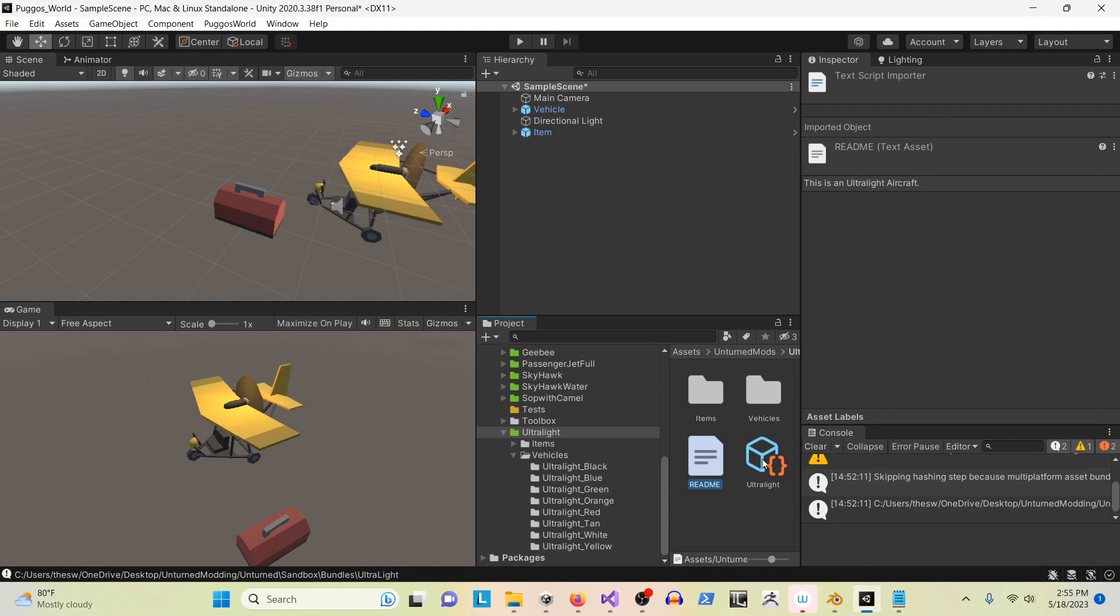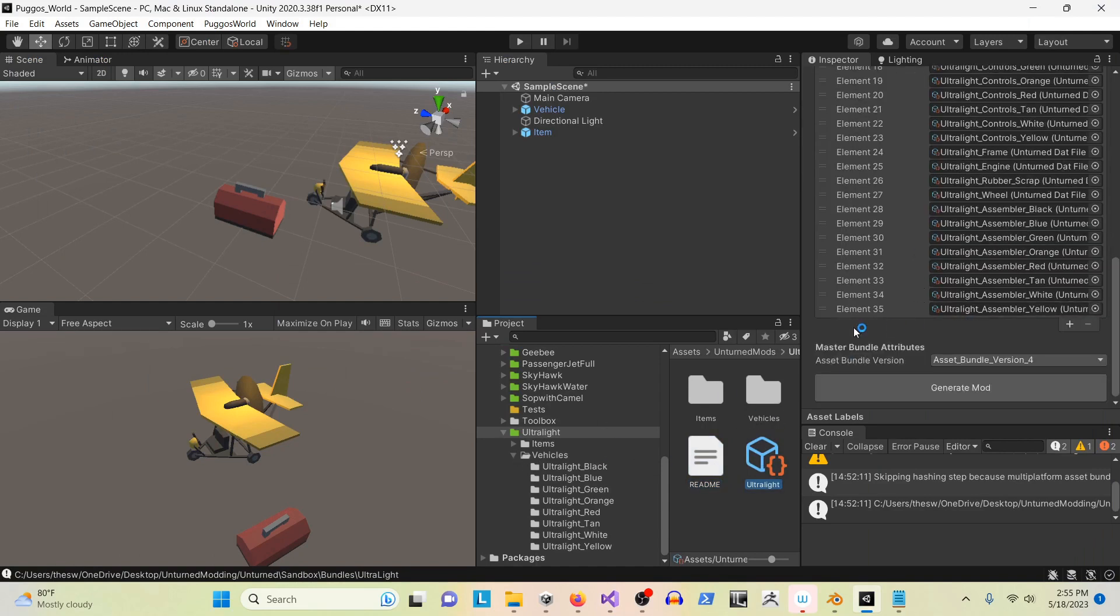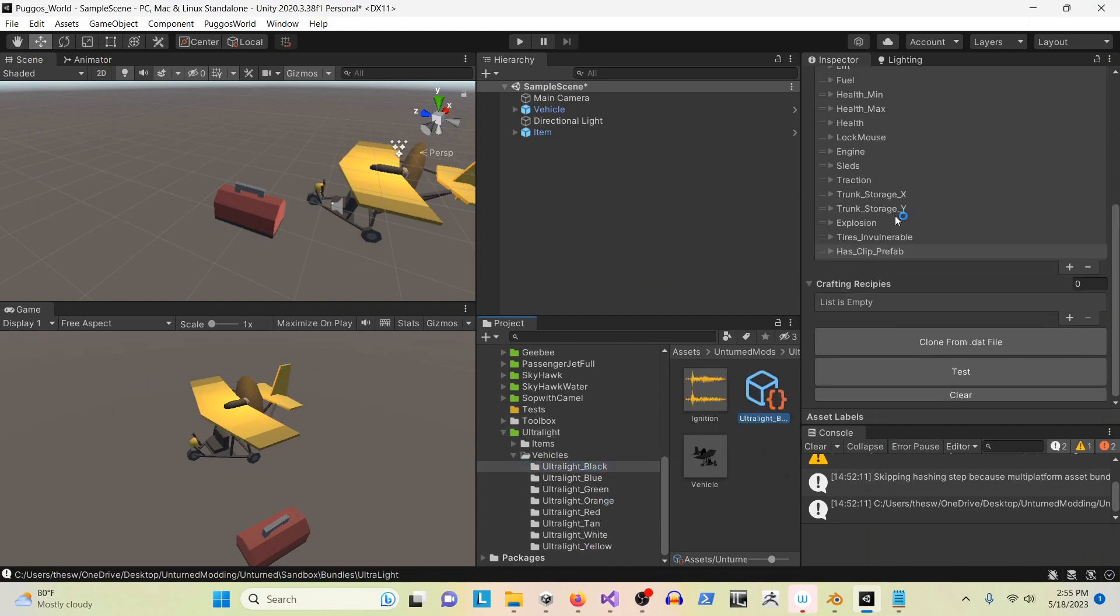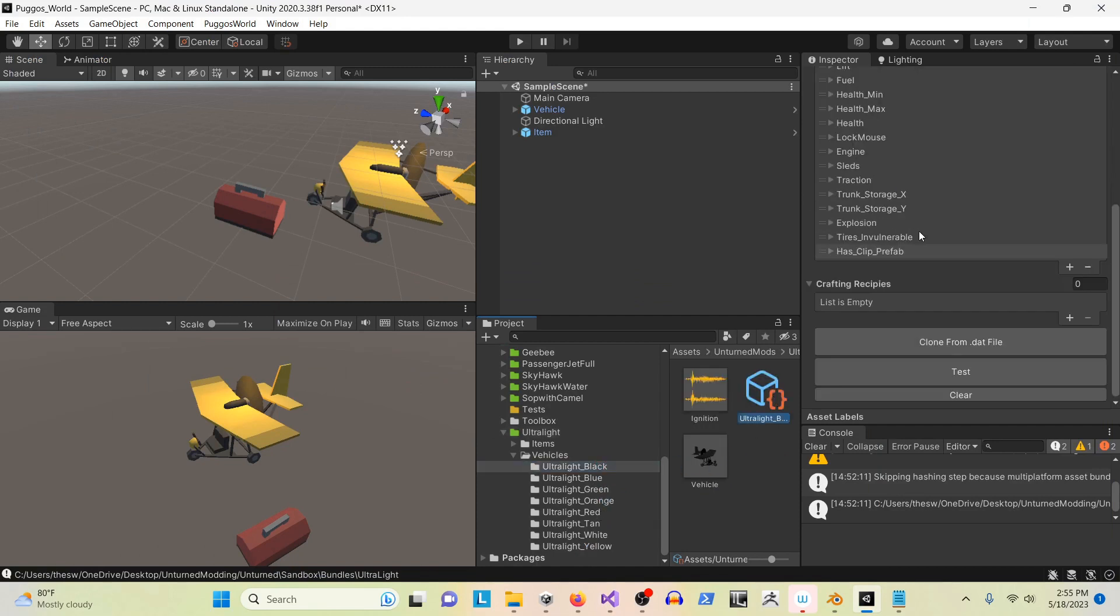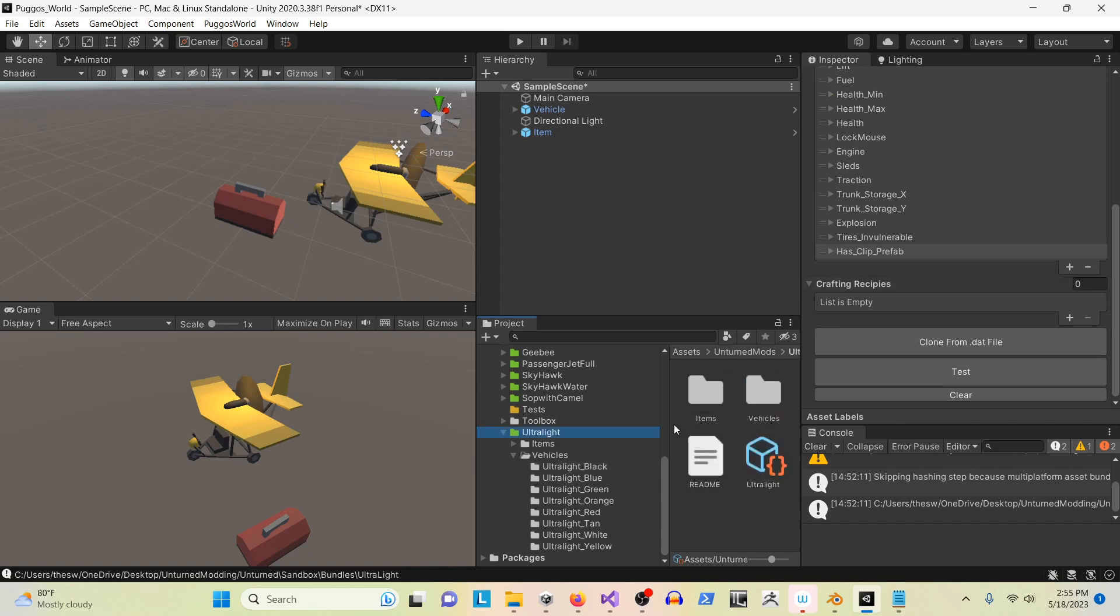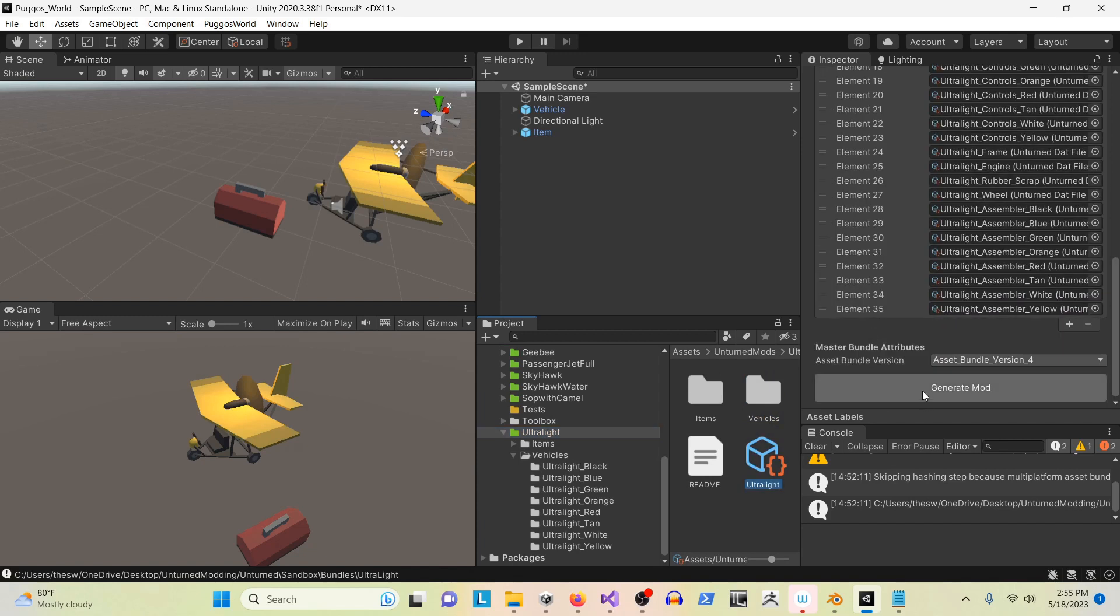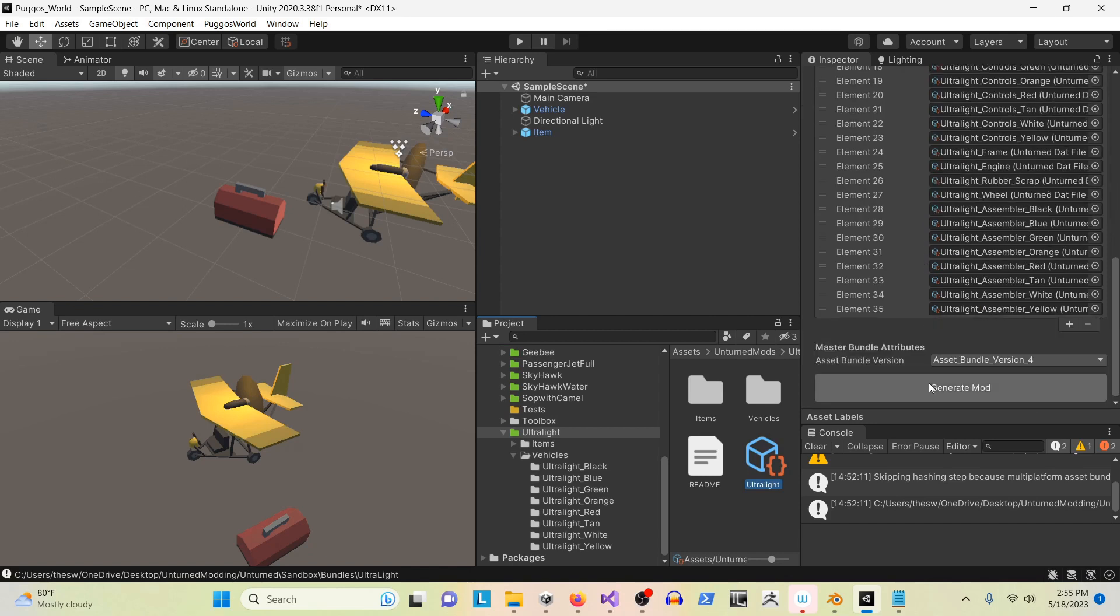So this is the main ultralight mod, and then of course you have each individual variation. This is what stands in place of the DAT file - you can edit it all within Unity. So when I'm ready to publish the ultralight, I simply push the generate mod button here, assuming all these settings are included.